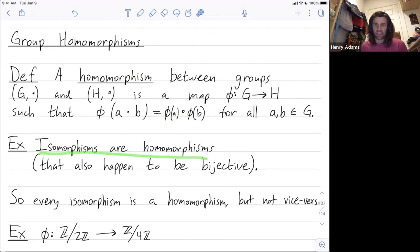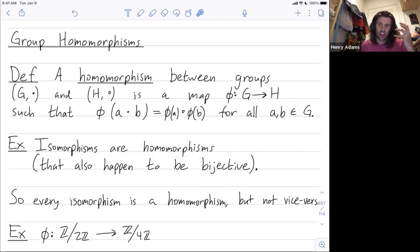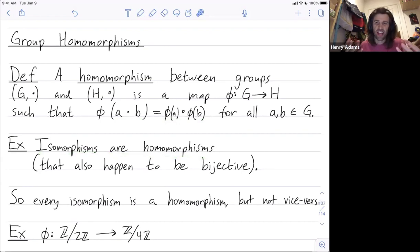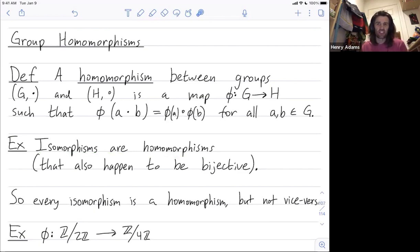Every isomorphism is a homomorphism, but not vice versa — you could have homomorphisms that are not isomorphisms. Every square is a rectangle, but not every rectangle is a square. Isomorphisms, because they're bijective, are always between two groups of the same size. Homomorphisms could be between groups of the same size, or between groups of different sizes.